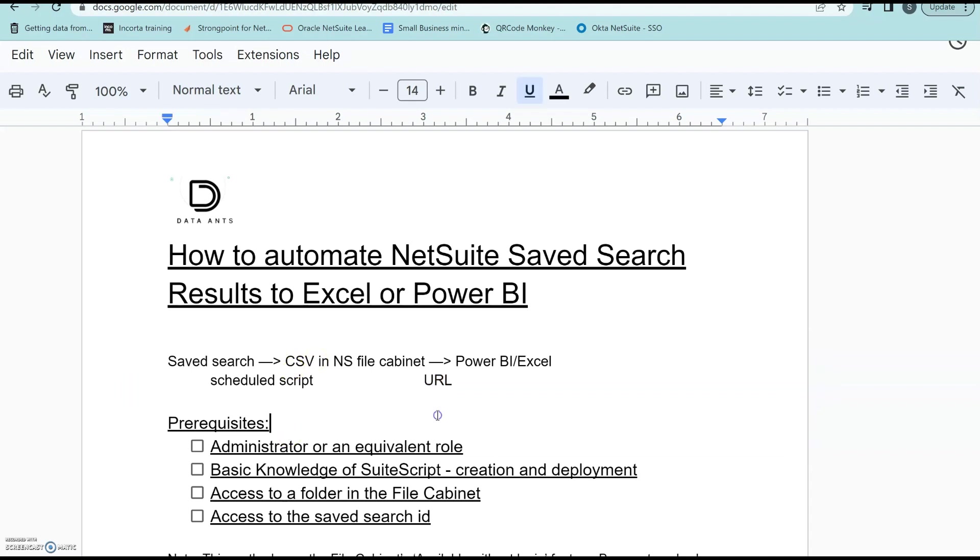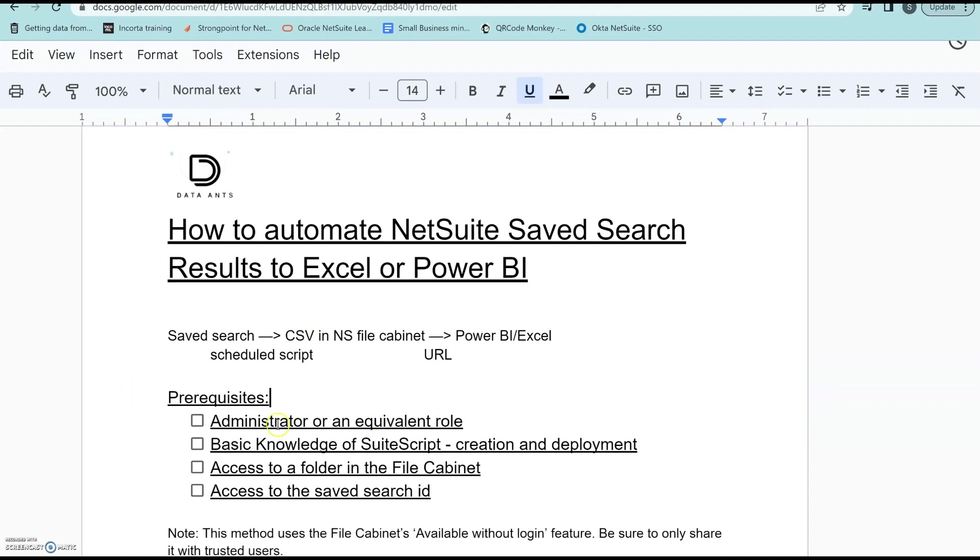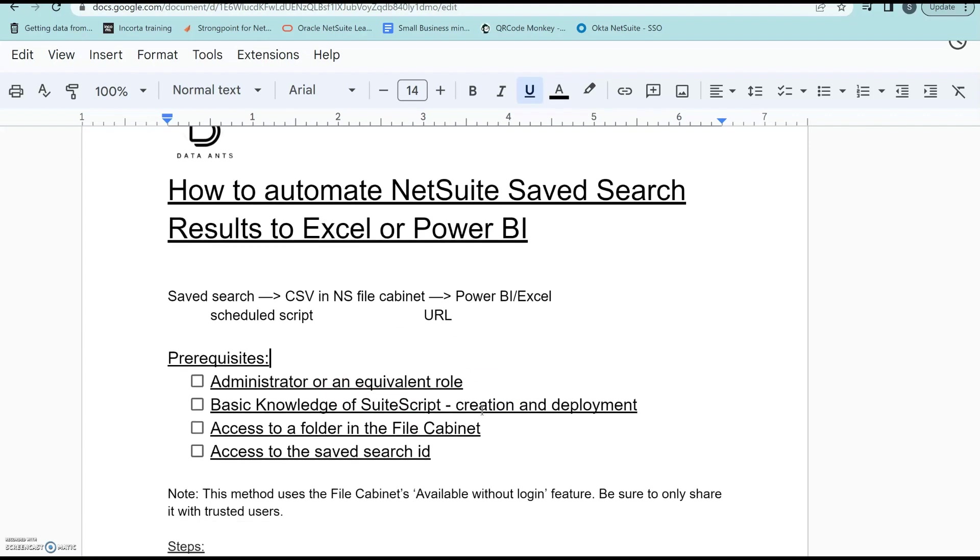Some prerequisites for this solution to work is you need to be an admin, you need to have some basic knowledge of SuiteScript creation and deployment since it's not a straightforward solution. You need to have access to a folder in the file cabinet, and also access to the Saved Search ID that you want to push to Excel or Power BI.